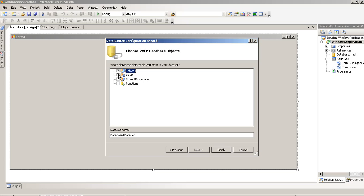Now, in this window, we have to select this and press Finish.